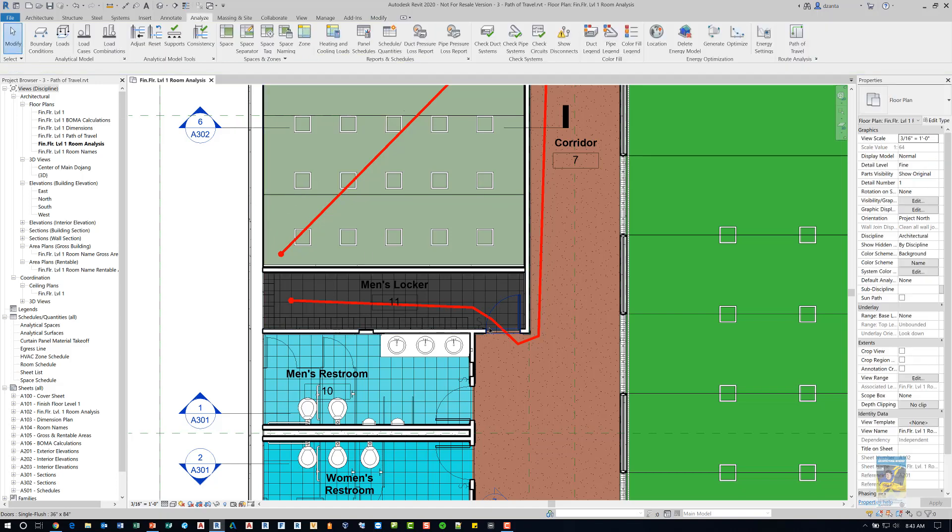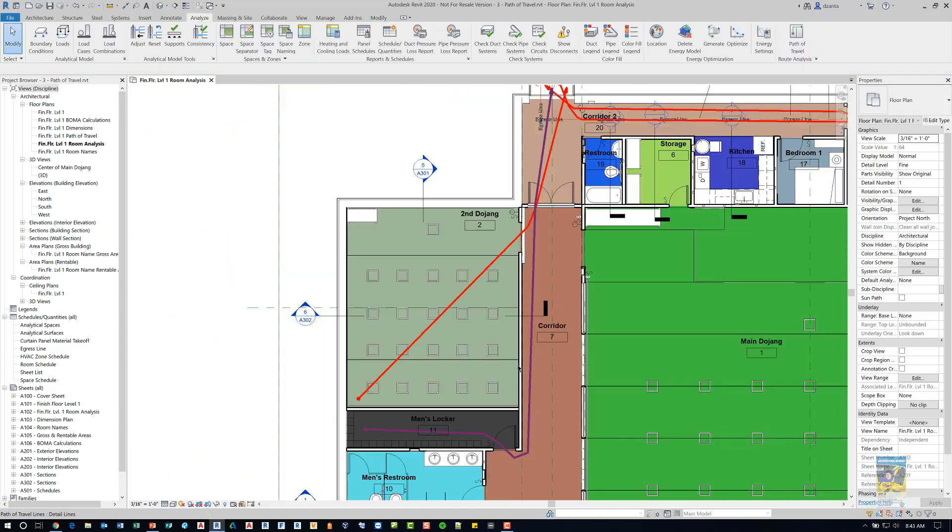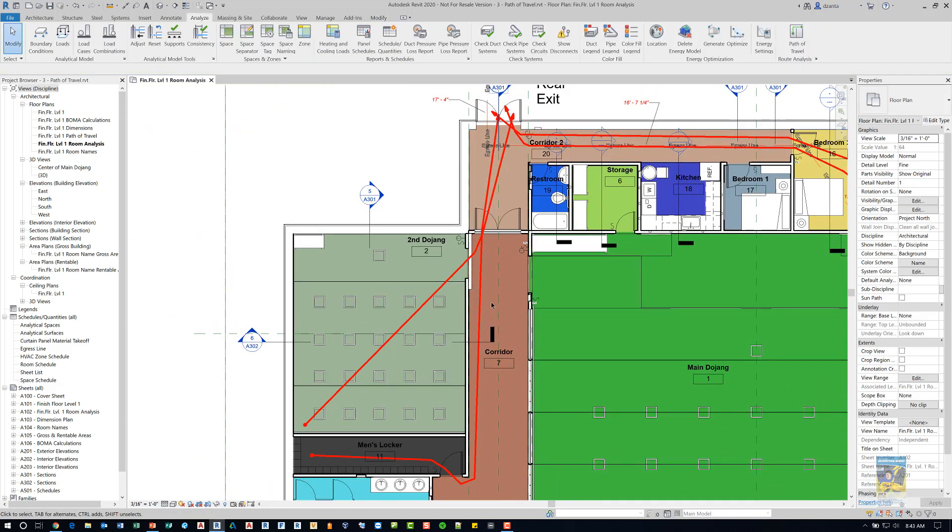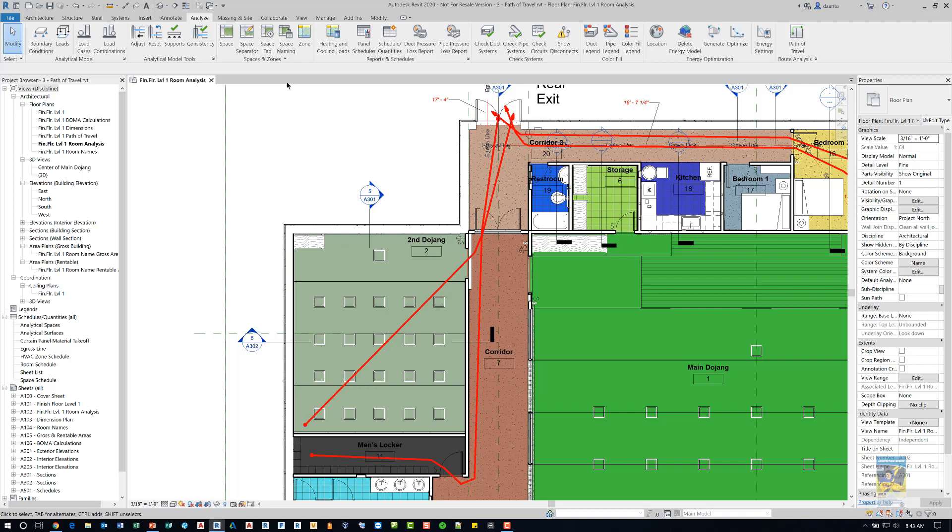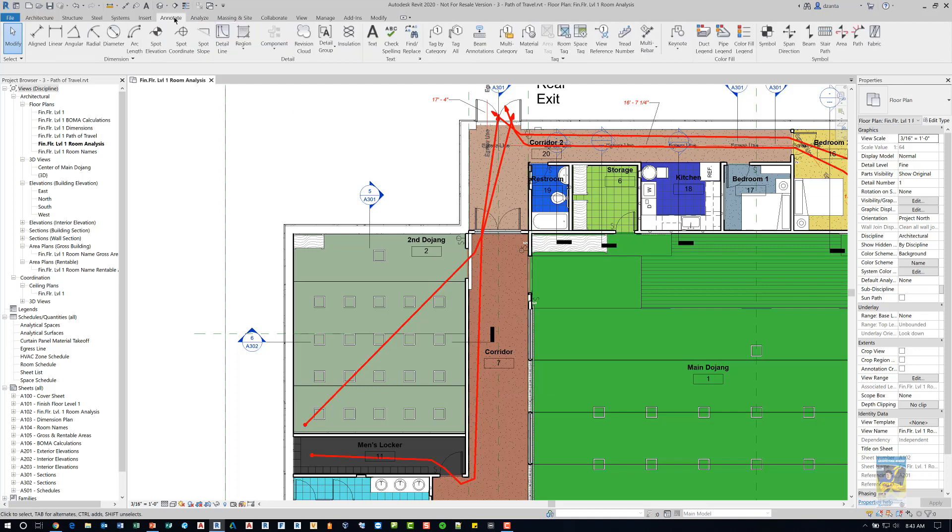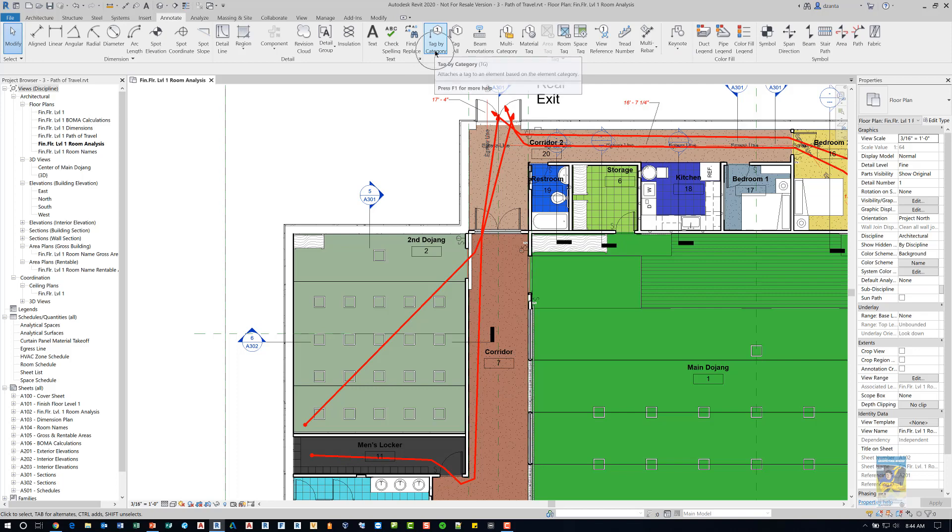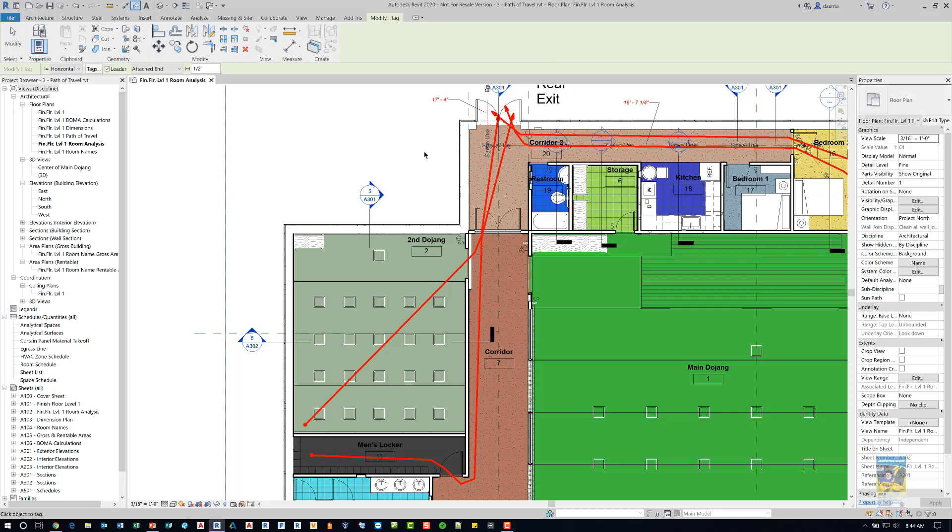So once the geometry is created, you can see that that path of travel is set. And then if you want to tag it, you can head over to the annotate tab of the ribbon and then click tag by category, which is right here, and then click that path of travel line.